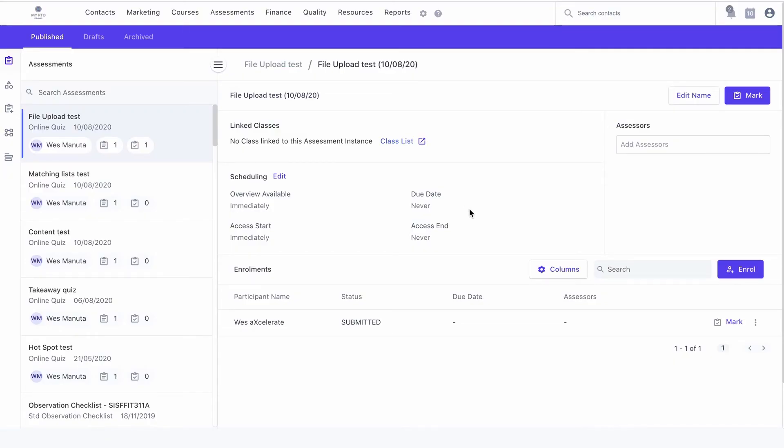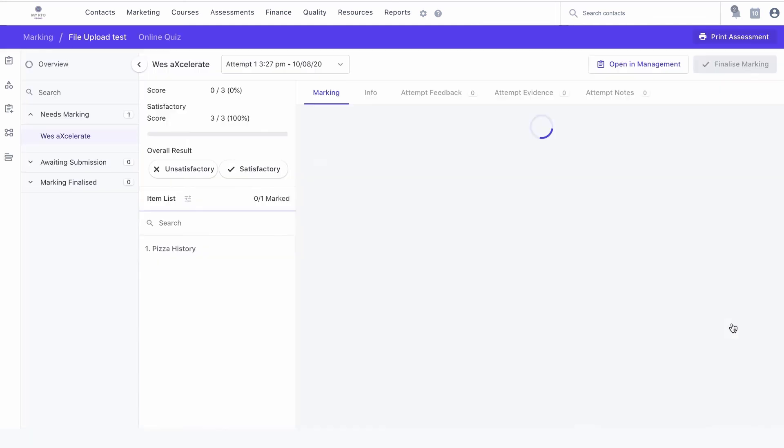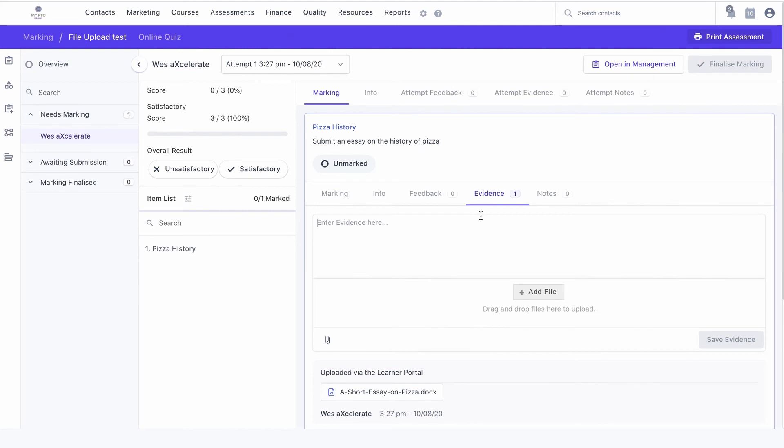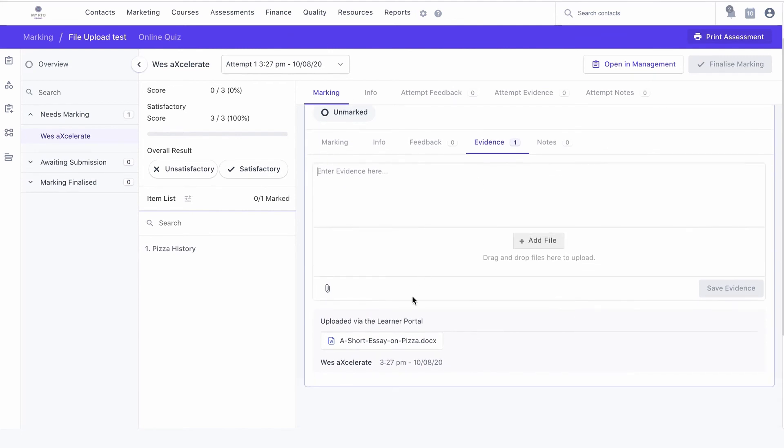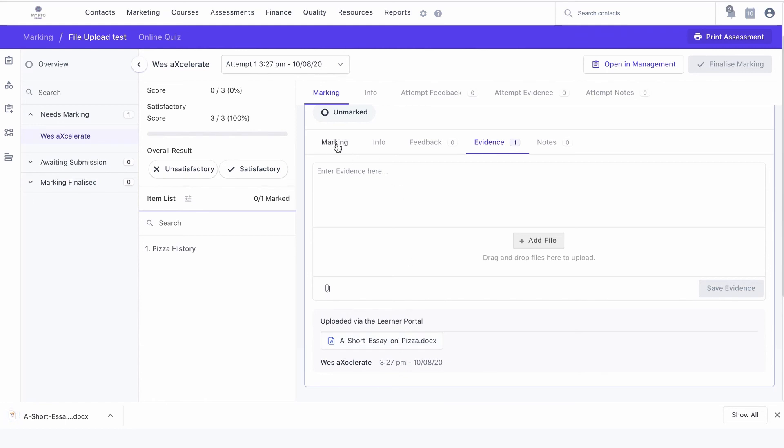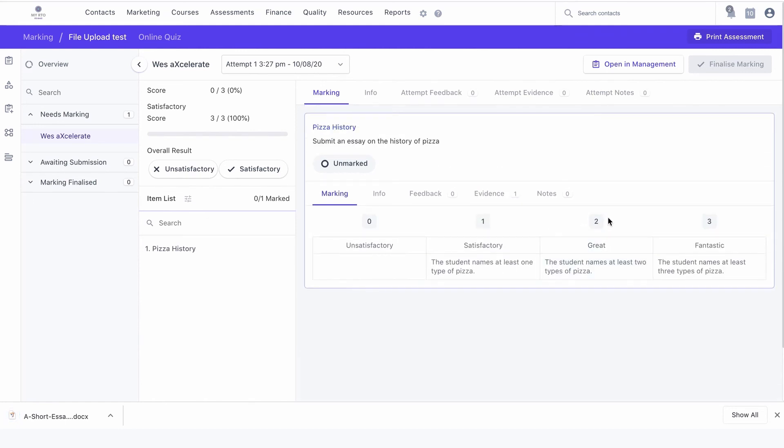Let's have a look from the assessor's perspective. Once the student's assessment has been submitted, the assessor can review the student's uploaded file from the individual's submitted attempt. The attached file is found under the evidence field of that item. As is usual with the marking interface, feedback can be left for the student.